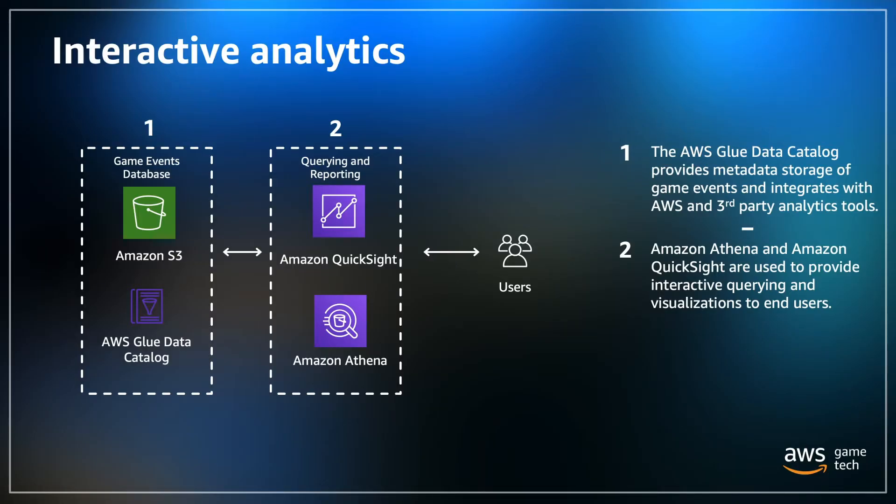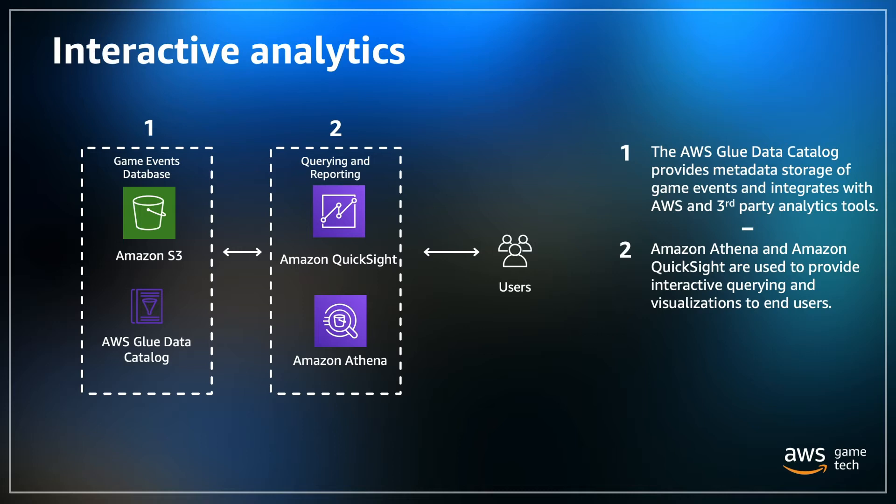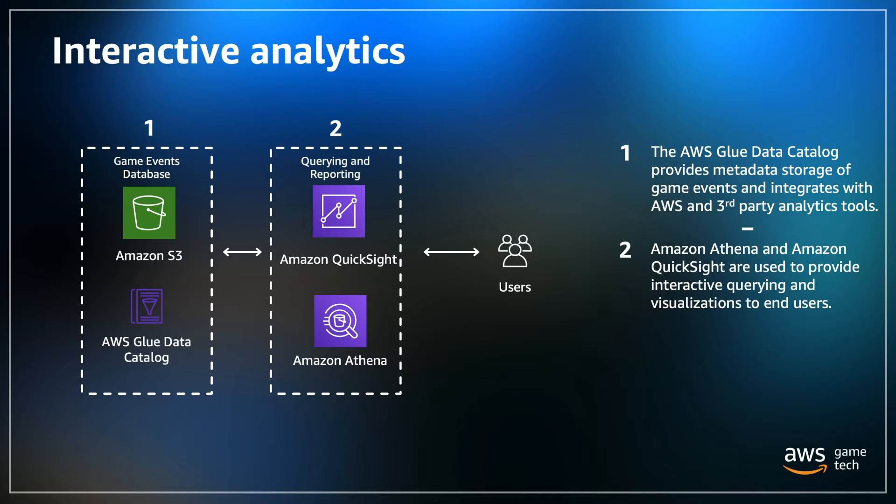So here's a closer look at just the services used for interactive or batch analytics. First, game event data is stored in Amazon S3, which is our simple storage service that provides scalable and cost effective storage for both raw and processed data sets. The S3 buckets are also configured with object lifecycle management policies, including S3 Intelligent Tiering, which provides cost savings for data sets with unknown or changing access patterns. S3 also has 11 nines of availability, making it a really great option for a data lake for your game events.